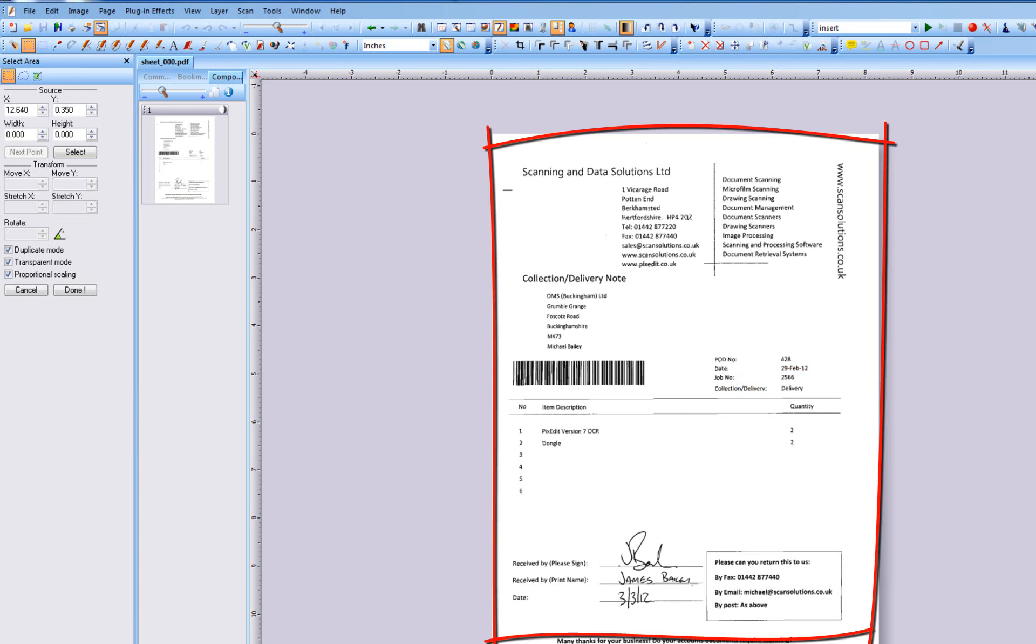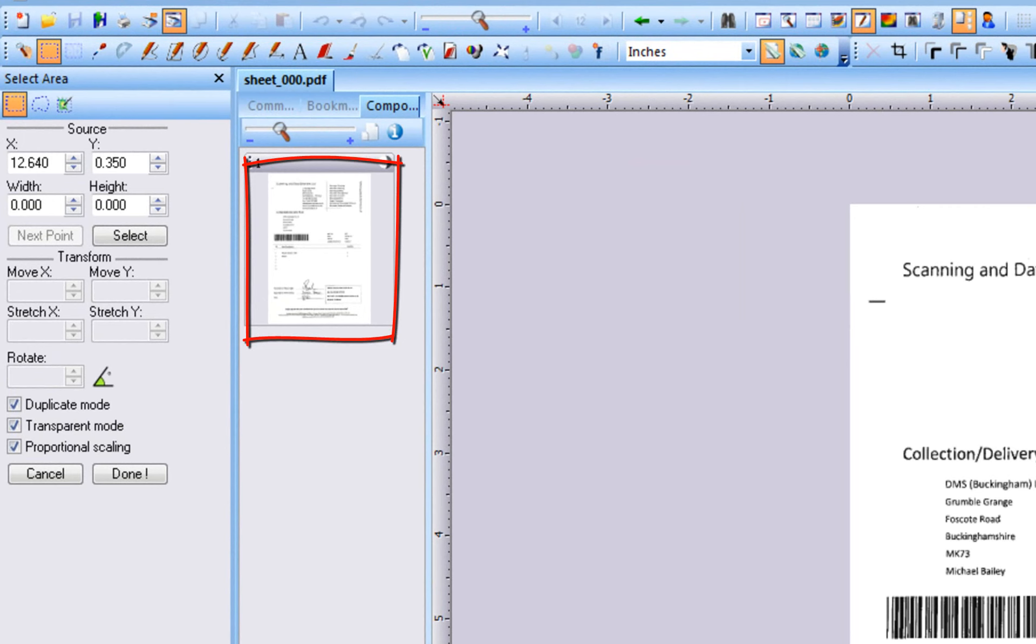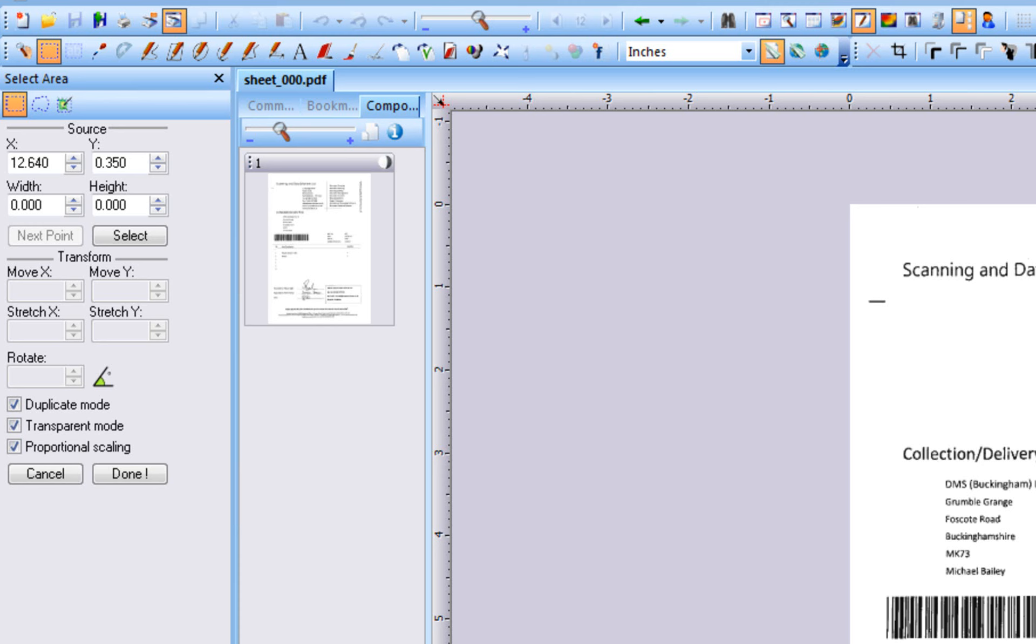We will make the master form from this randomly chosen but representative waybill. In this case, the document has only one page, but multi-page forms are also supported. By the way, it does not matter if the forms are scanned in color or monochrome or if they are stored in TIFF, PDF, or any other file format.